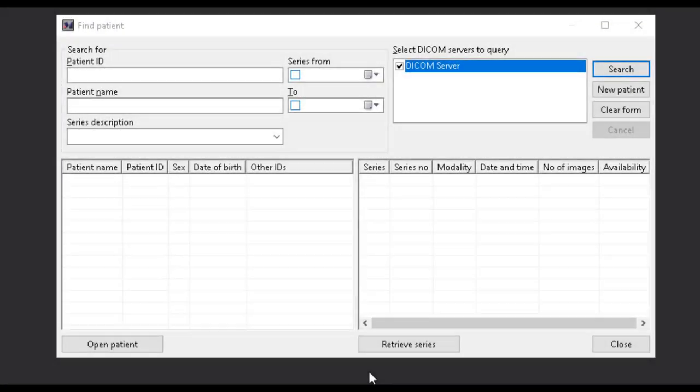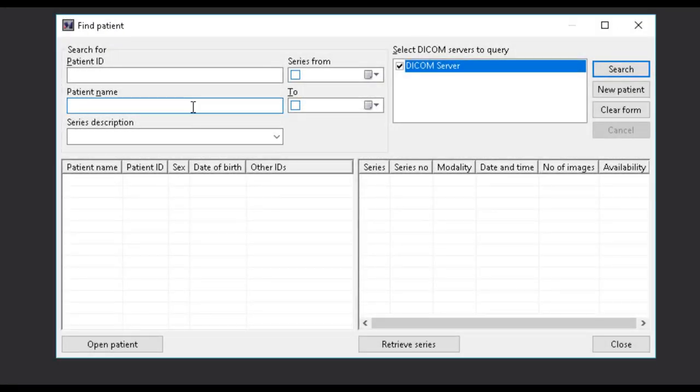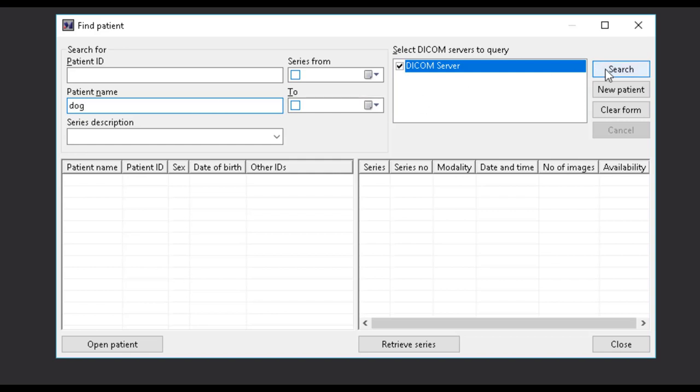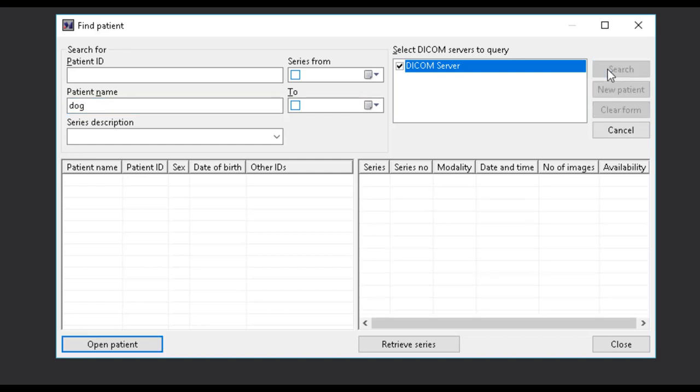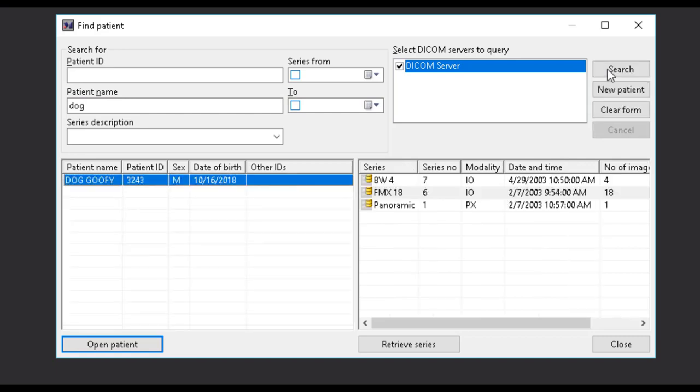Before you can acquire images, you must first find the patient record. You can search on patient ID, patient name, series description, and when the images were taken. Once you have filled out the criteria for your search, select the search button to retrieve your results.